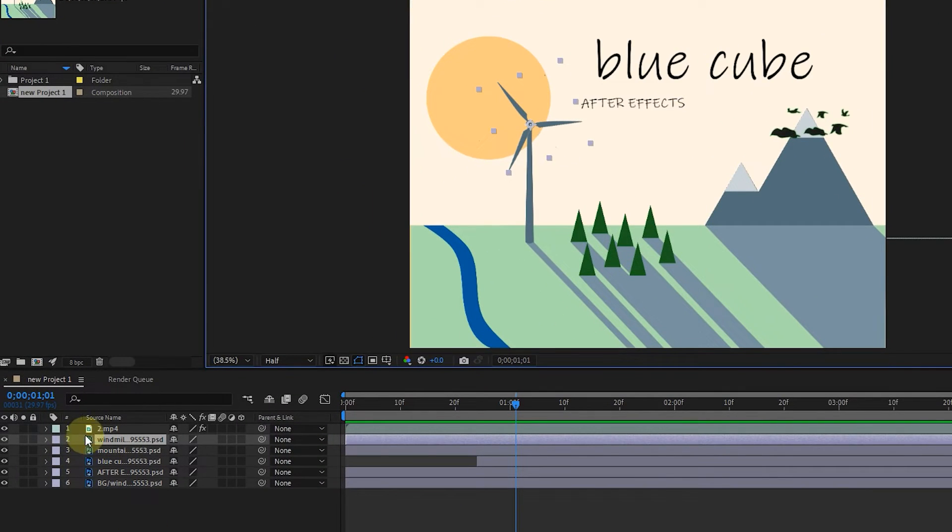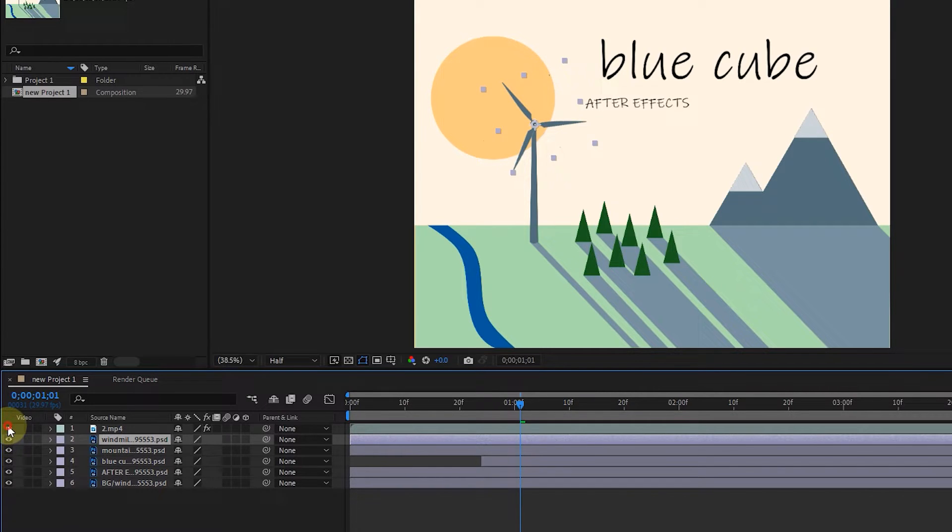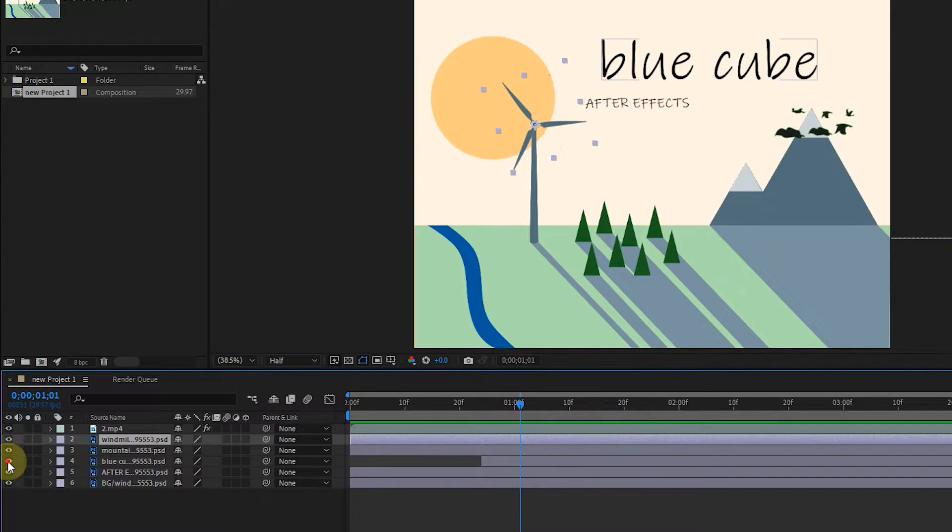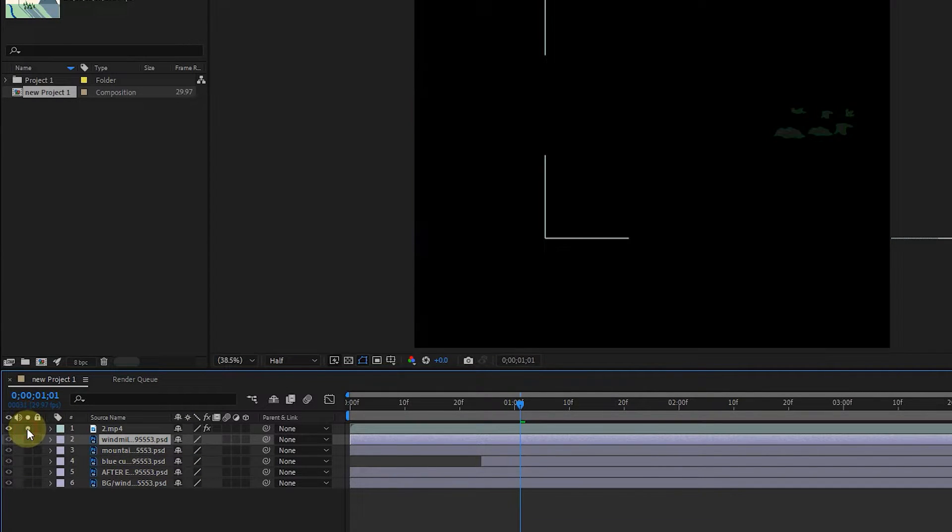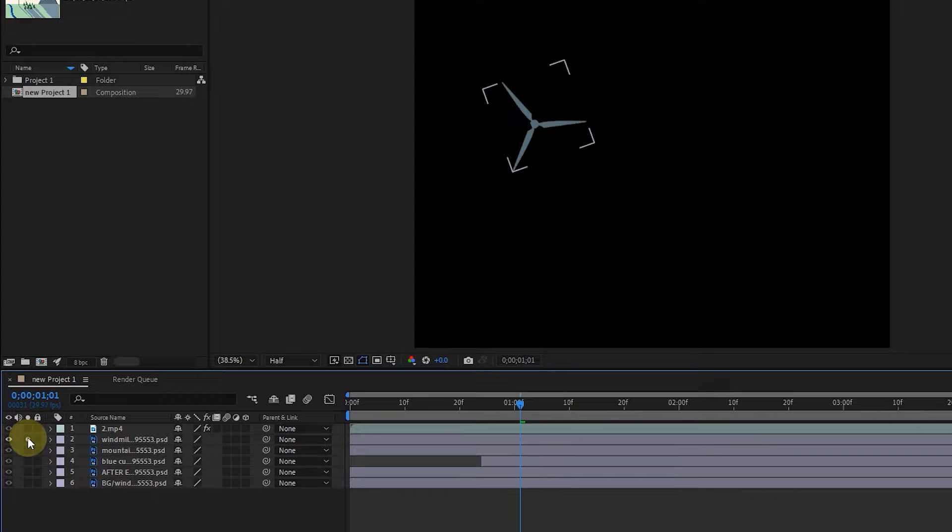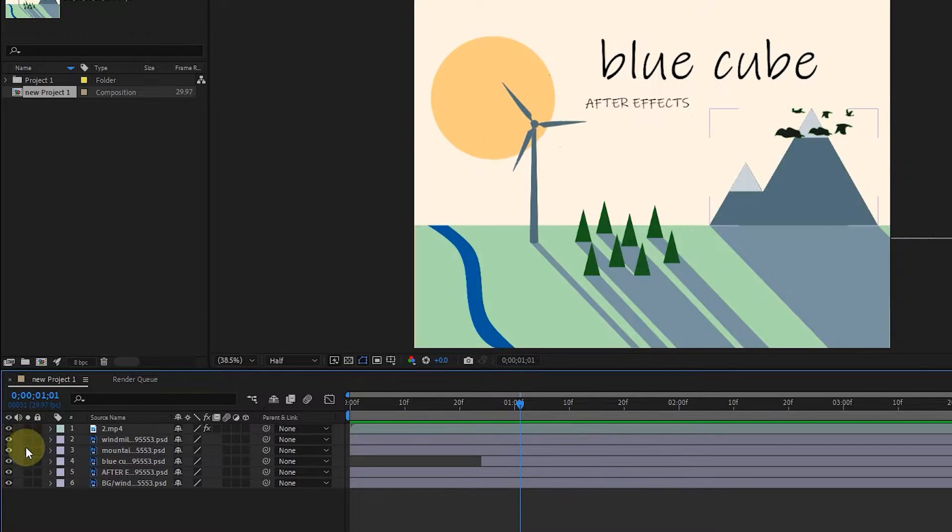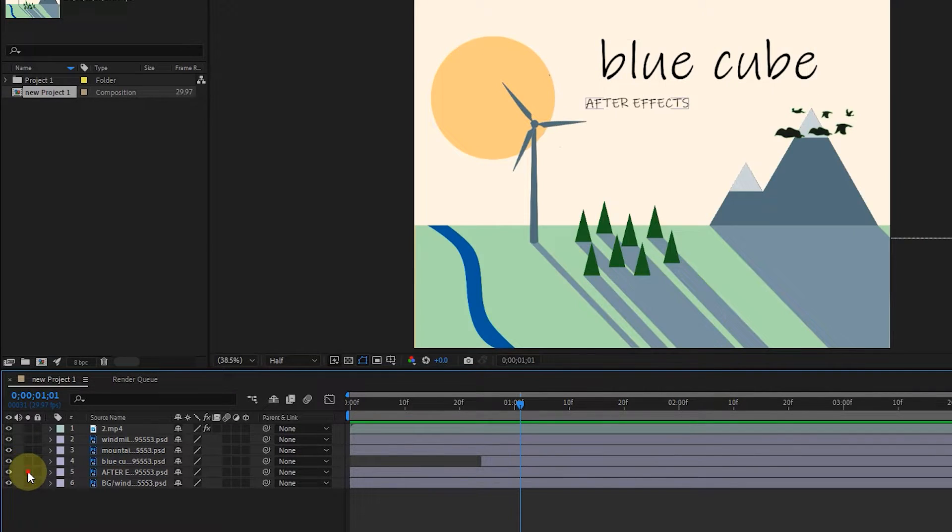On the left side of each layer in the timeline, there is an eye symbol that we can click on to hide or reveal the layer image. After that, there is the solo option. If we activate it for each layer, we can only see the image of that layer and the images of other layers will be hidden.